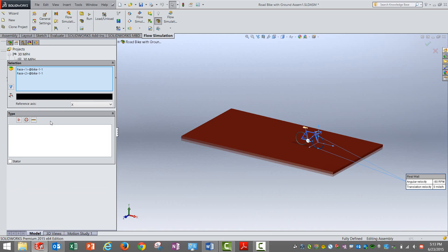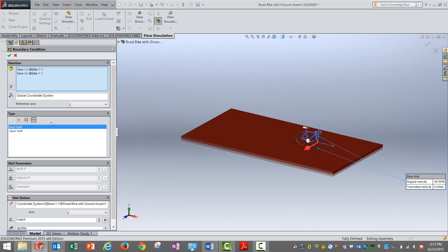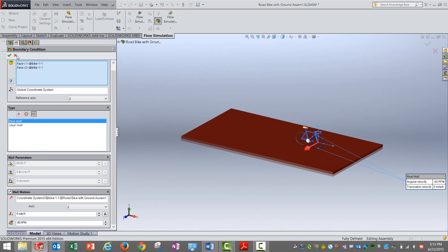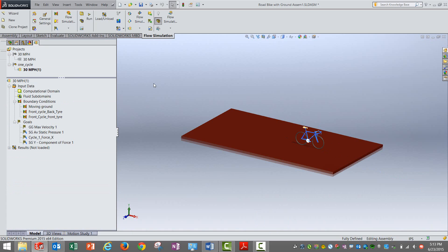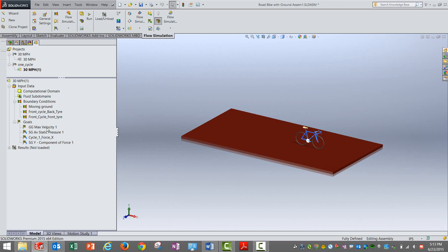What remains is the tires. We select those tires, real wall, and we specify an RPM. In this case we are giving an RPM of 80 for the tires. Both the tires with appropriate directions need to be selected. So this is what it is. We have specified the velocity, we have specified the rotational speeds for the tires.